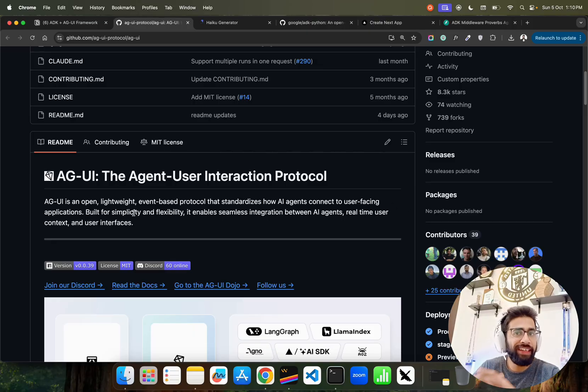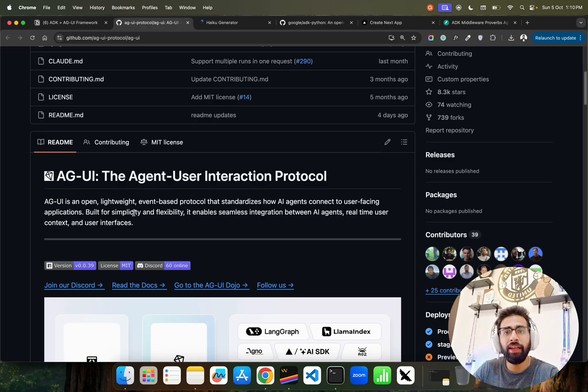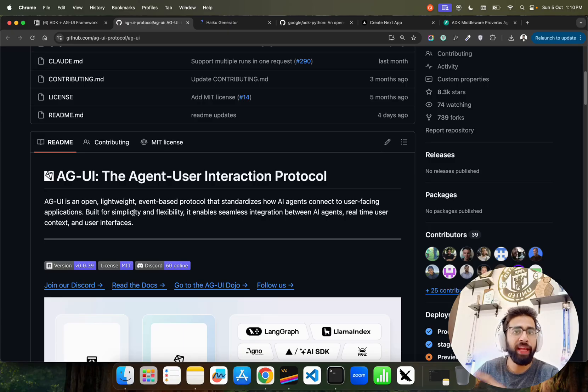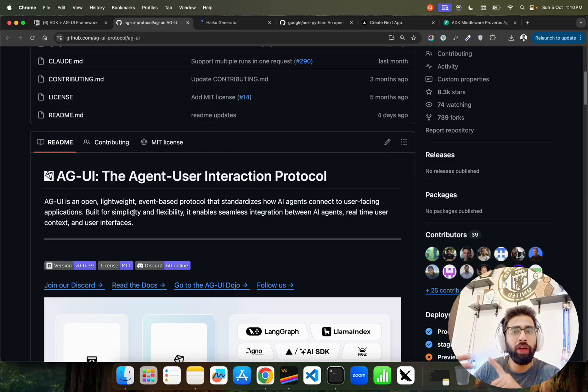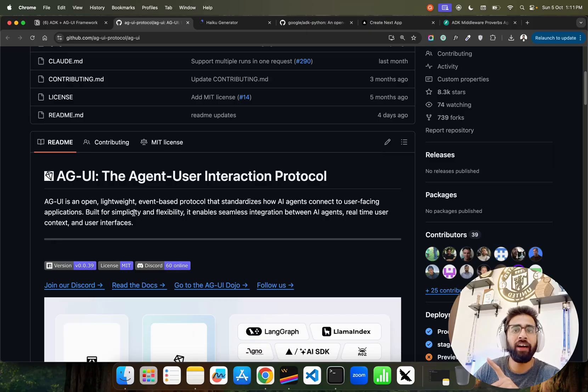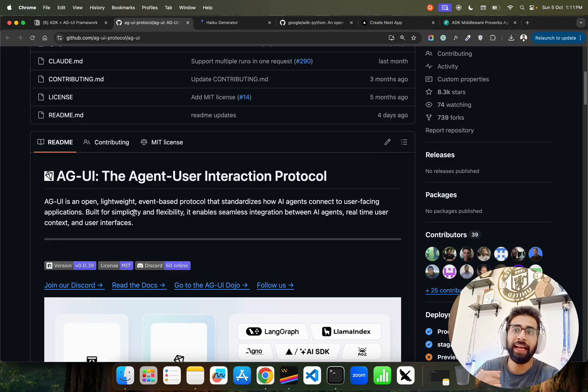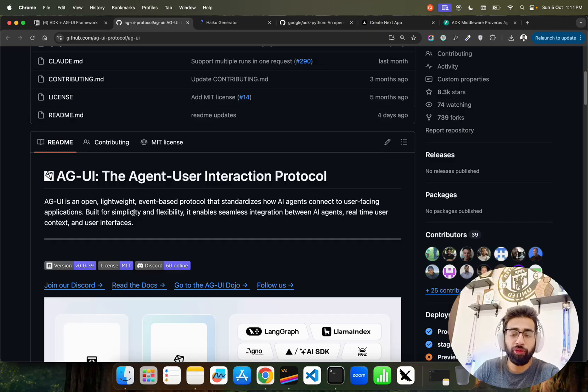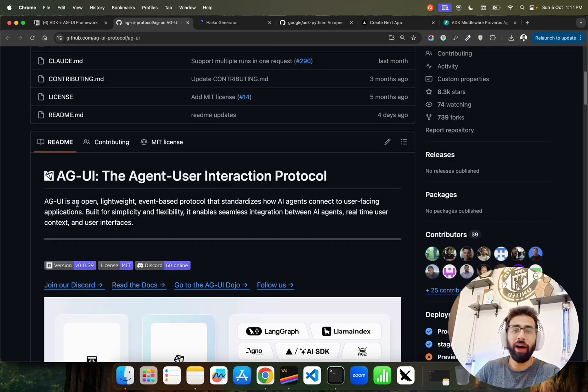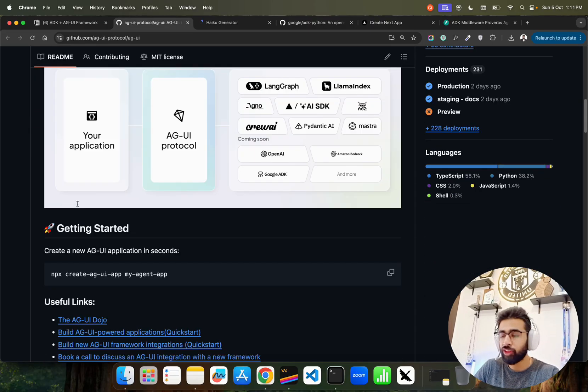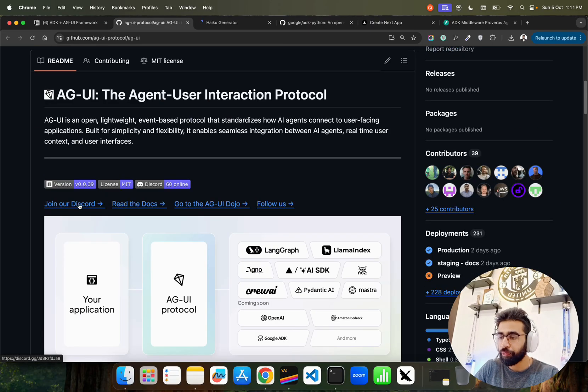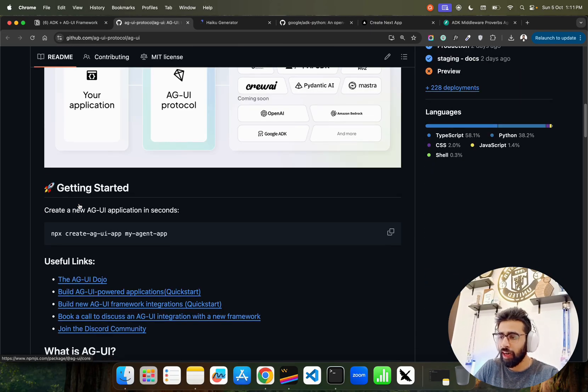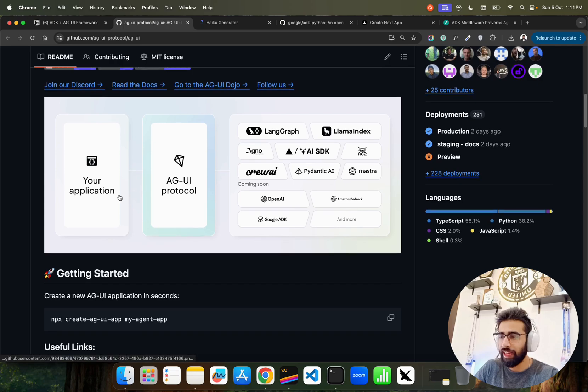After the rise of agentic AI ecosystem, we've seen a lot of protocols coming up: MCP, the A2A protocol from Google, ACP protocol, the payment protocol recently, and now AGUI user interaction protocol.